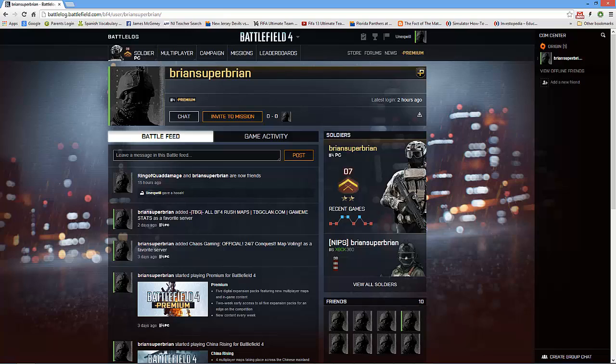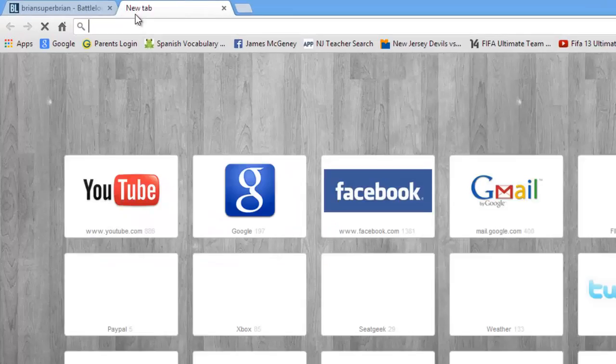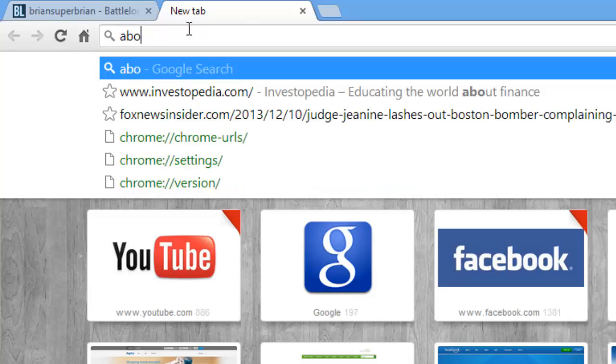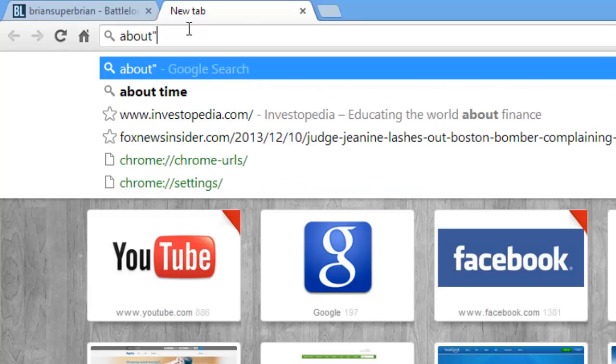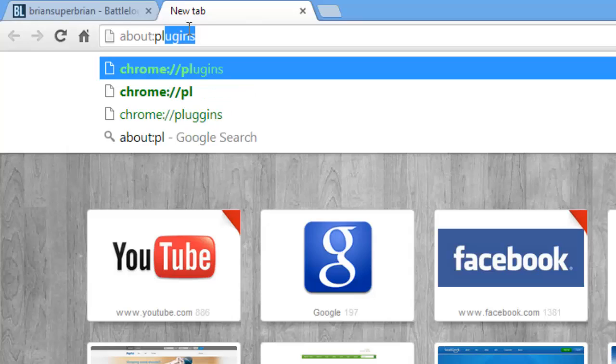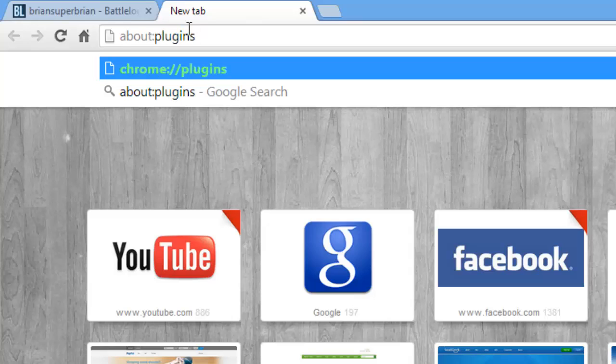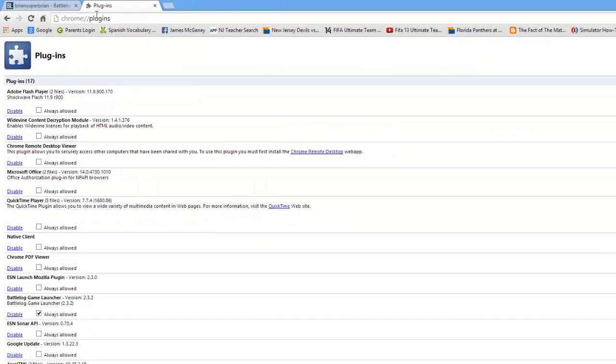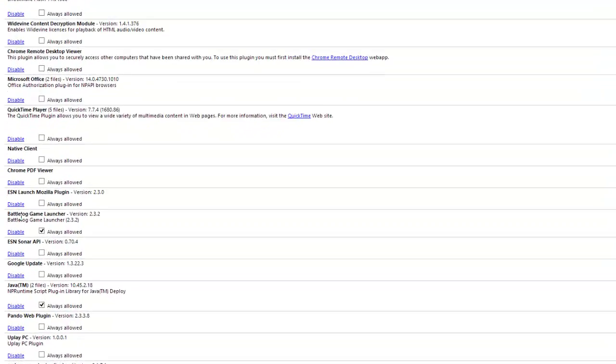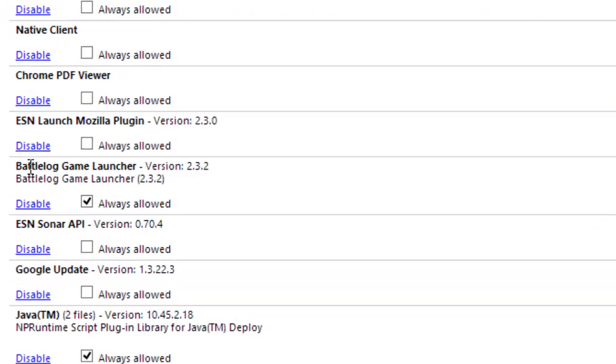So first we're going to open up a new tab, type in about colon—that's not colon—colon plugins, enter. Now you're going to look down and find your Battlelog Game Launcher.